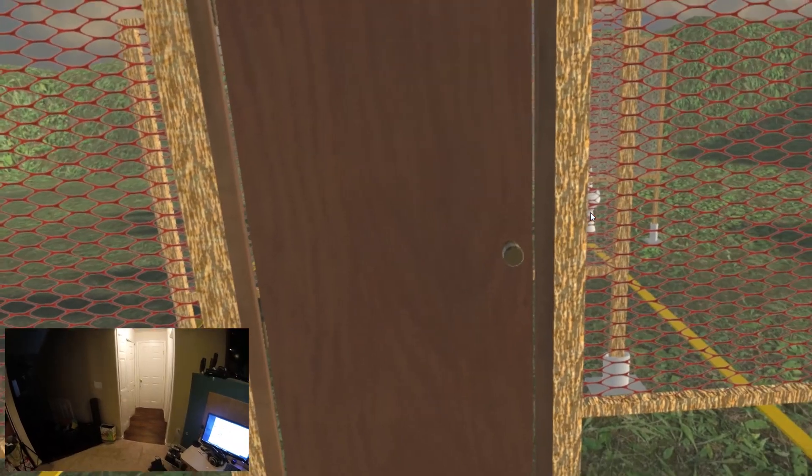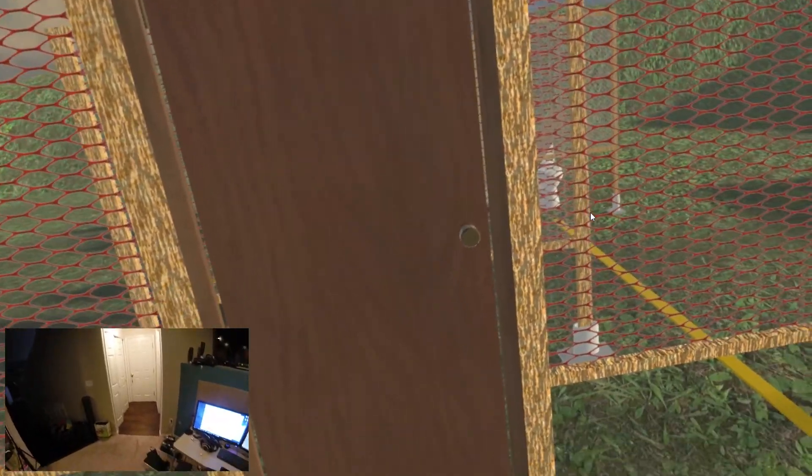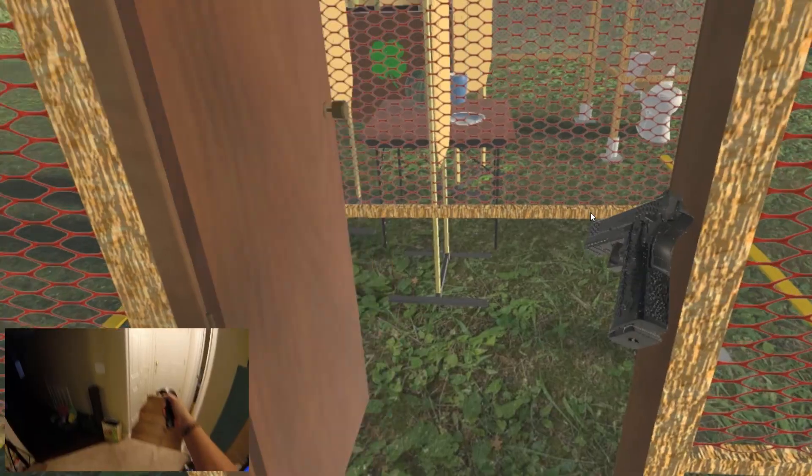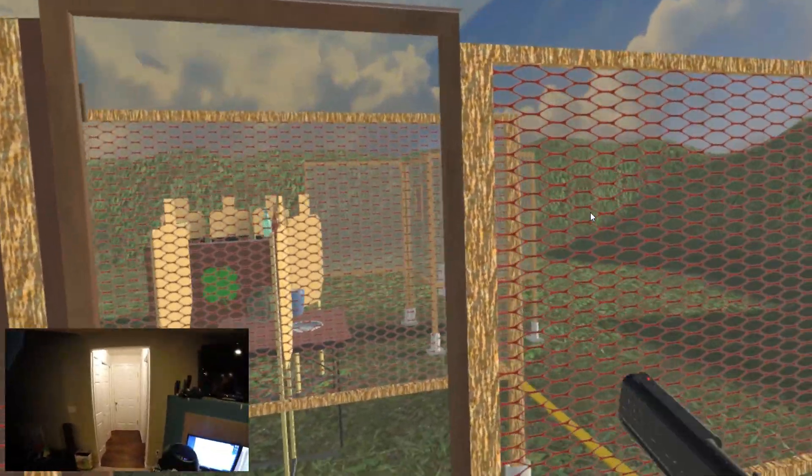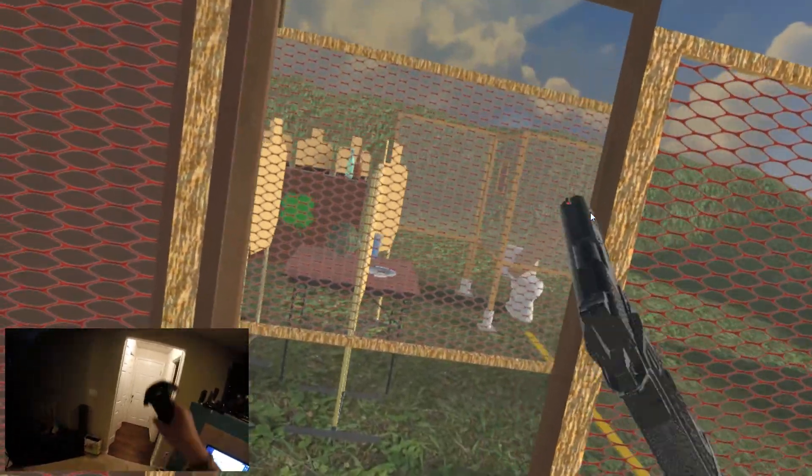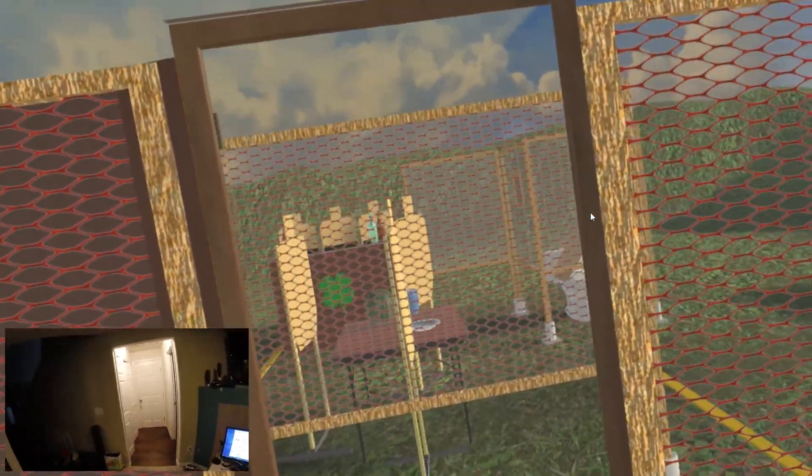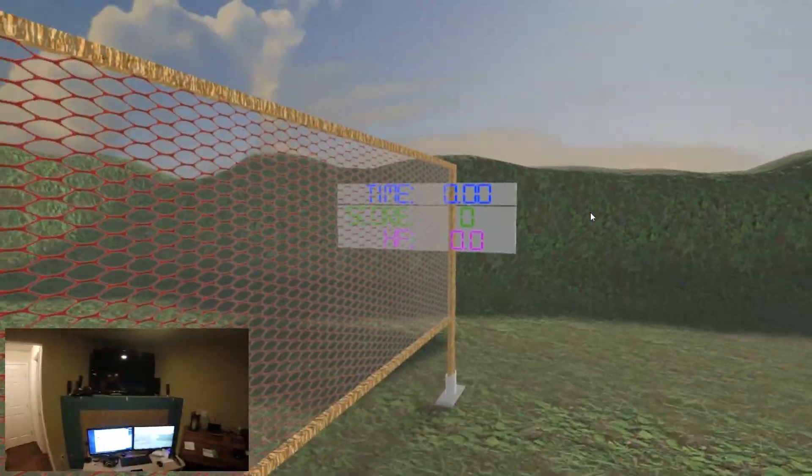And then I also made activators for doors. For instance, in order to open a door, I have to reach out and touch it, and it opens. Also works for ports. You'll see one of the ports there later. And I have some destructible elements in there.